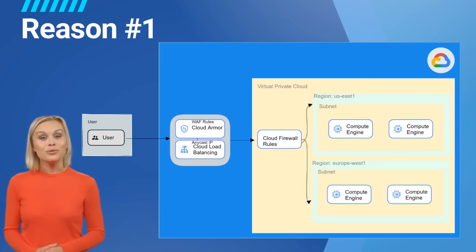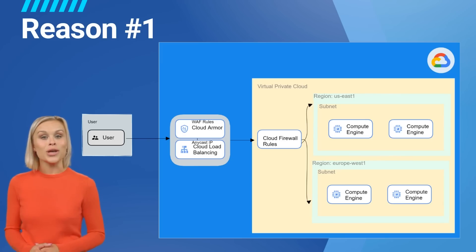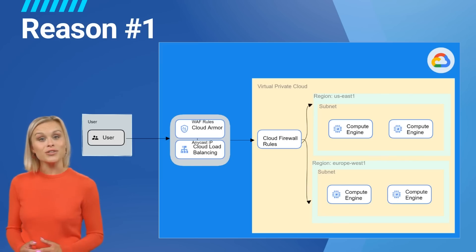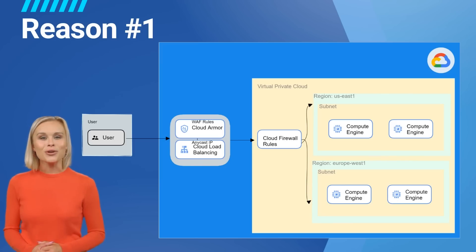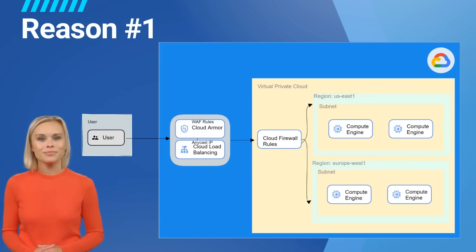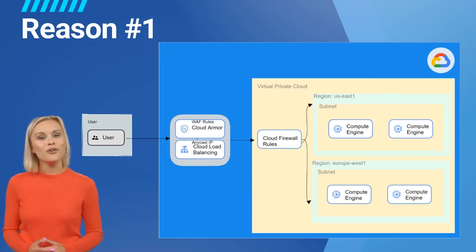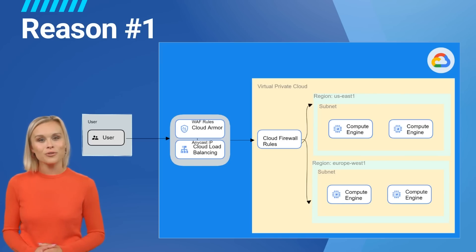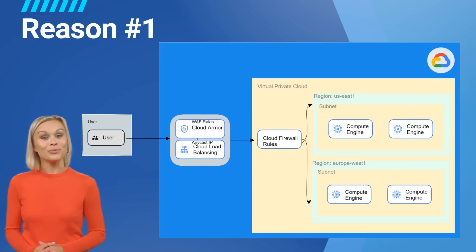They want automated protection against known critical web application security risks but don't have a large security team. Cloud Armor may be a good fit because of the following. Preview Mode: Cloud Armor offers a preview mode so that the outcome of rules can be viewed before applying and putting them into production.